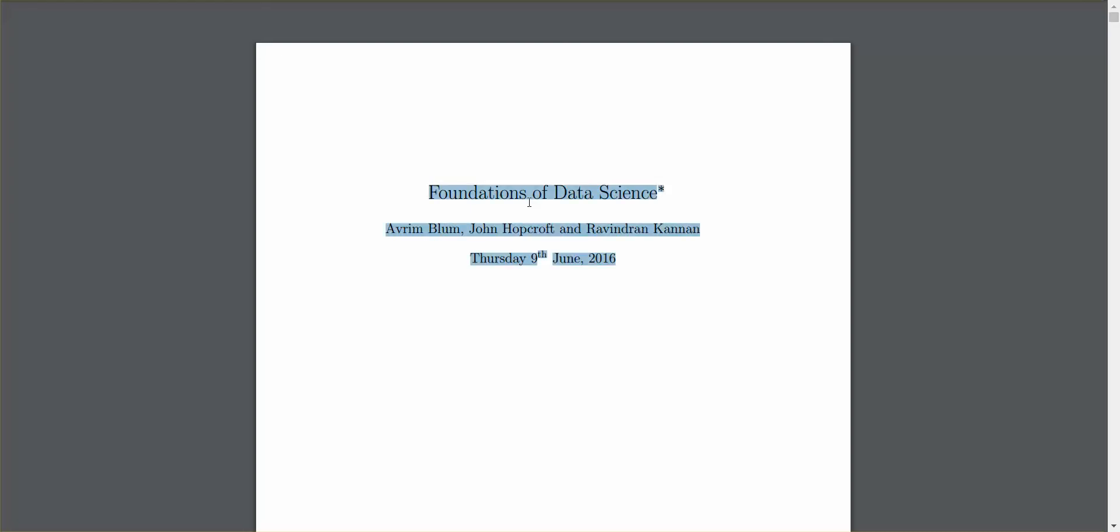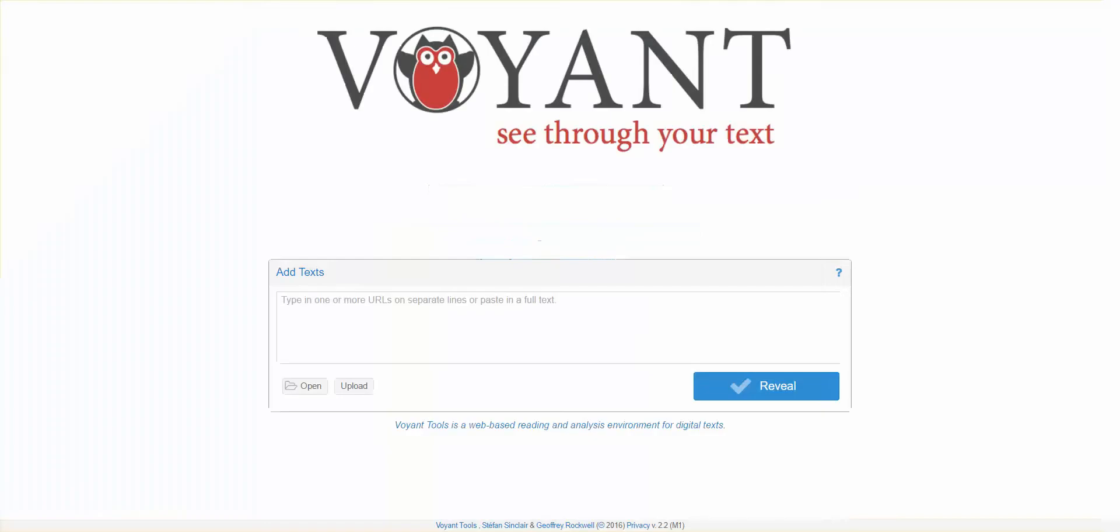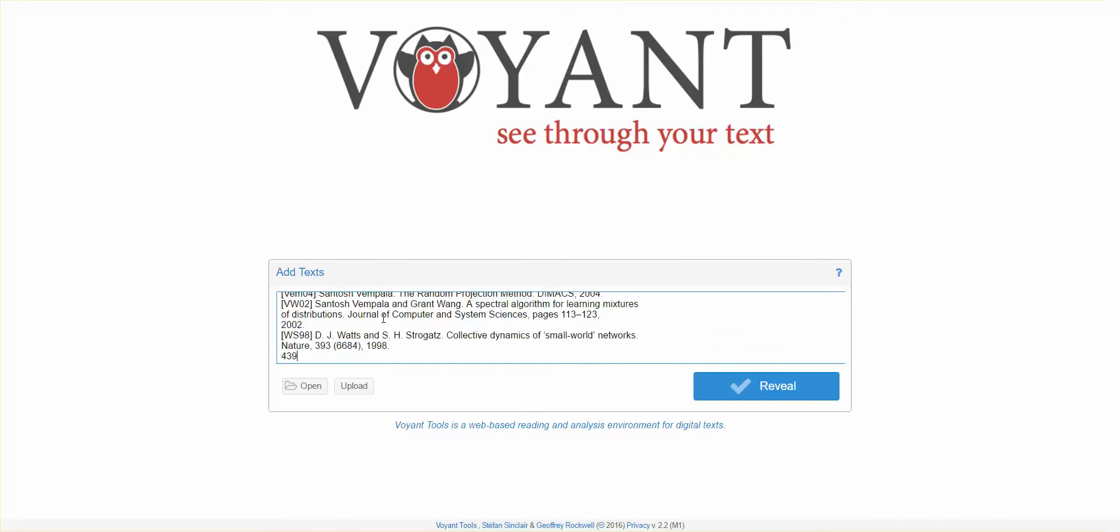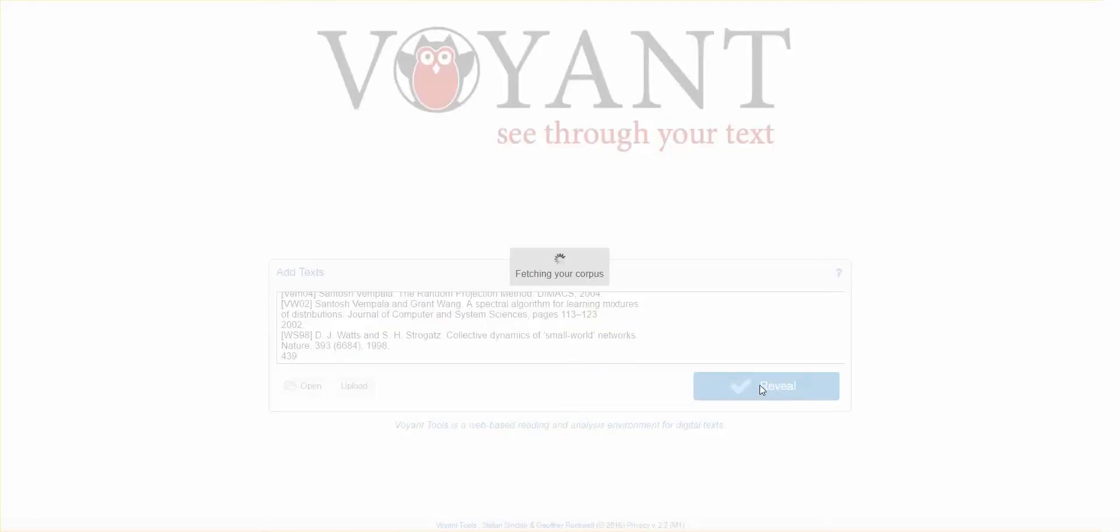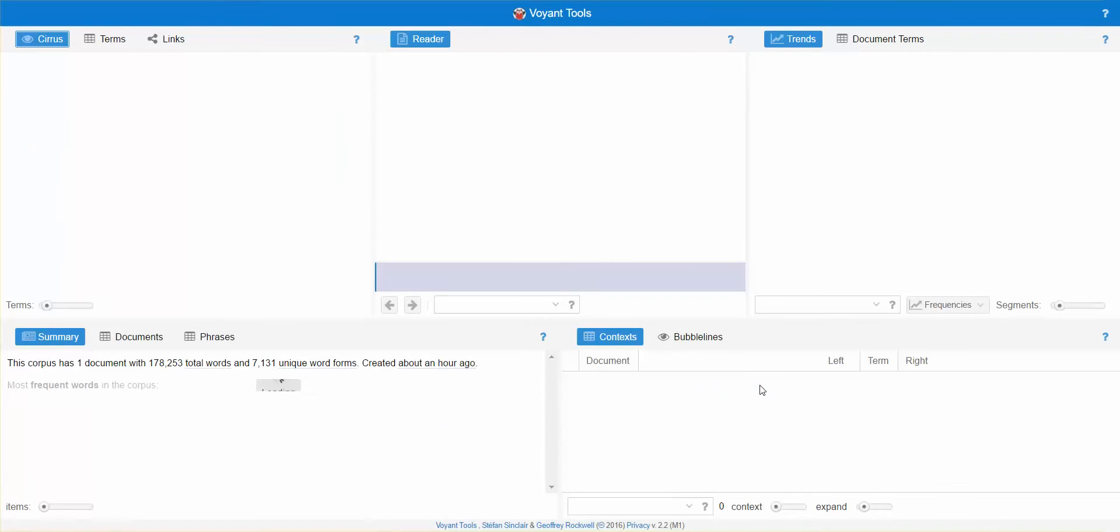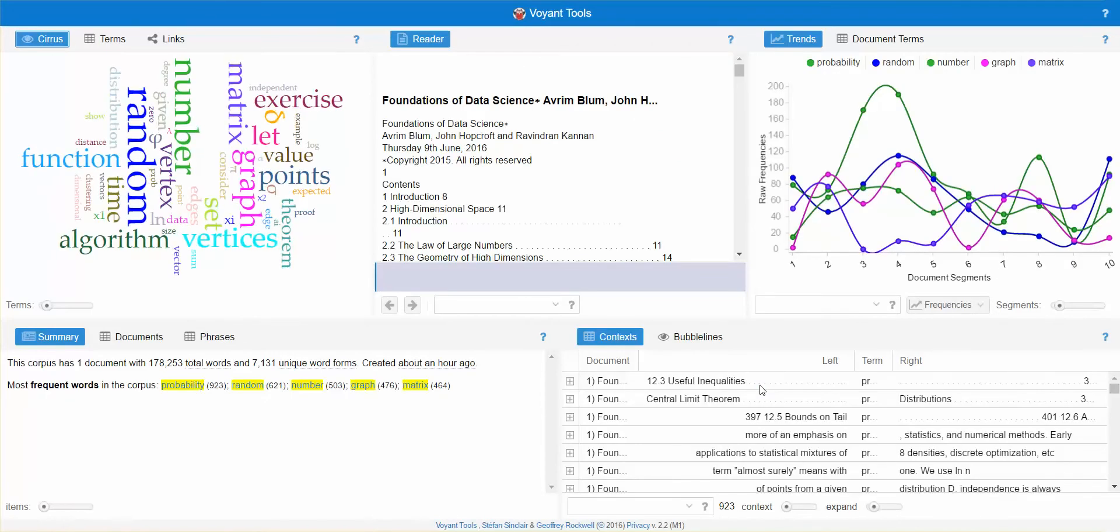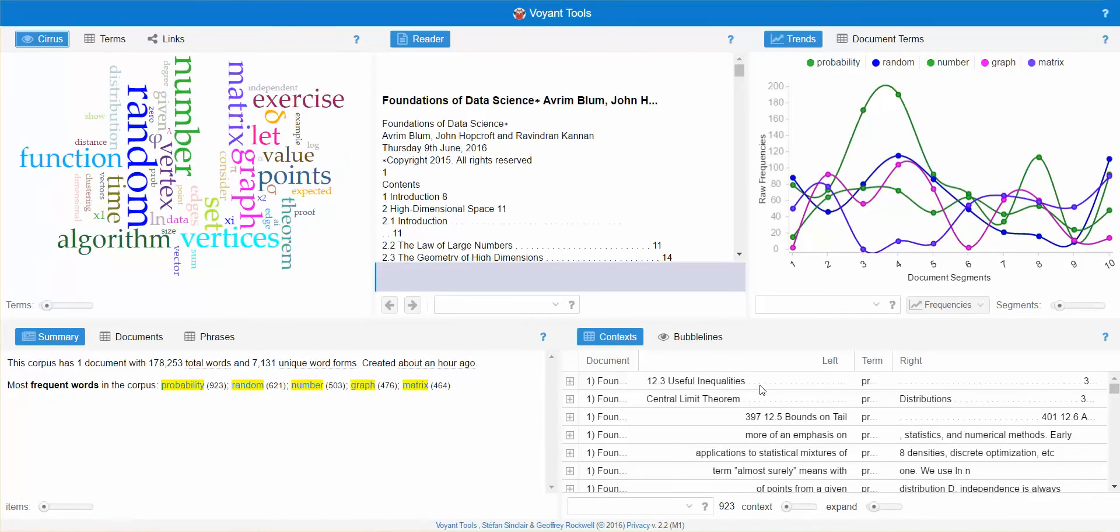So basically ctrl A and we're going to copy ctrl C. We're going to go back into our Voyant Tools, click into the text box, and hit ctrl V to paste it in there. When we hit reveal it takes about two to three seconds for the tool to process the information and create a really awesome word cloud for us to use.